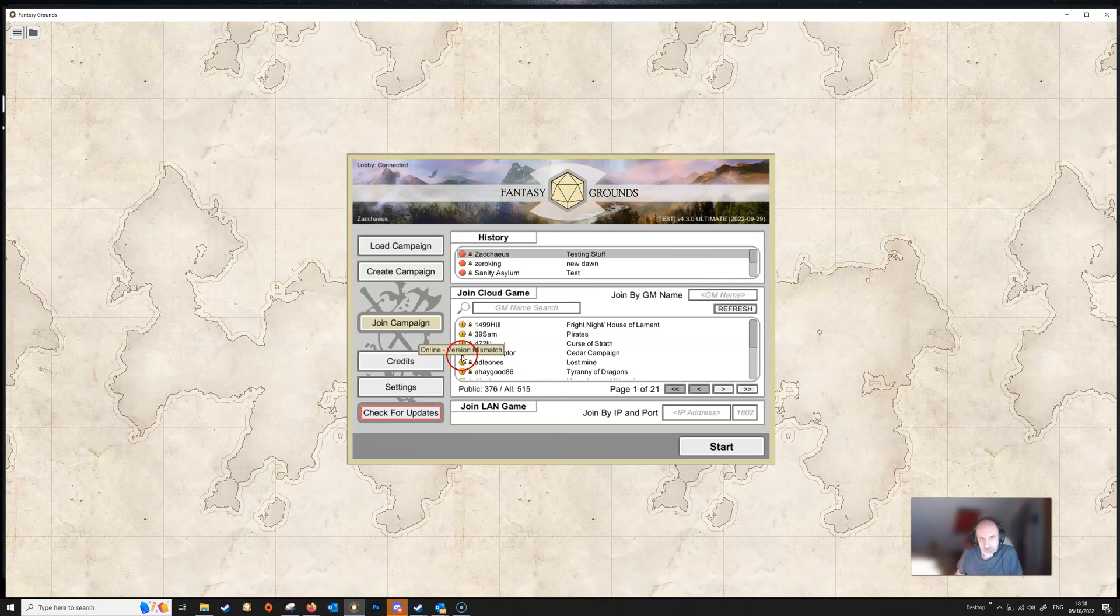If you are going to be joining a LAN game then this is the area down here, Join by IP and Port. You need to get the IP address from your dungeon master. The port will always be 1802 but you'll need to get the IP address from your dungeon master. They'll tell you that and you type that in exactly as they give it to you and then you would click the Start button and you should join the game.